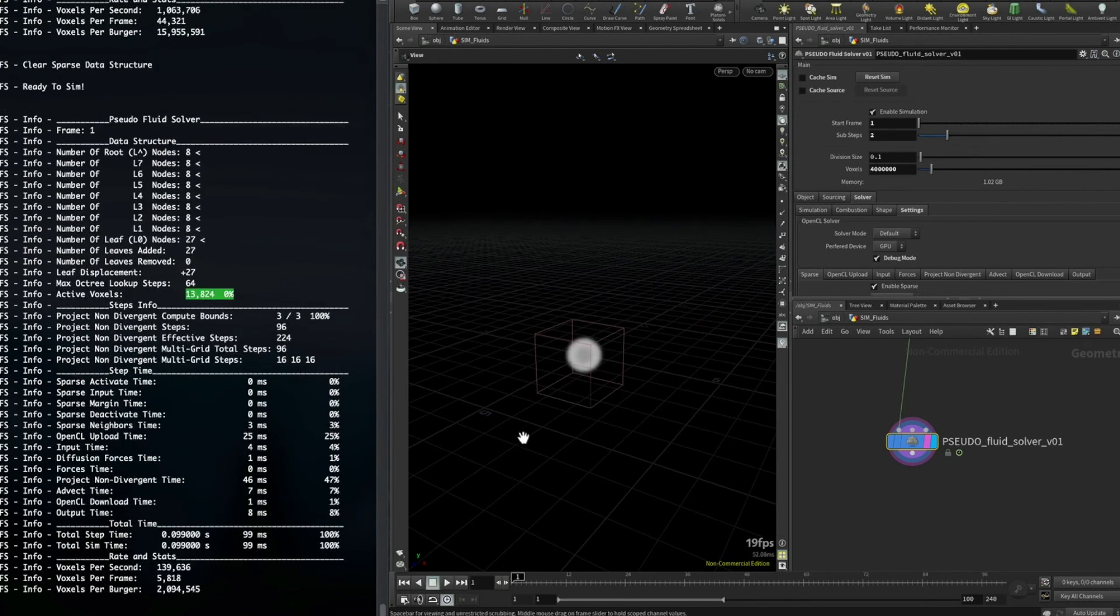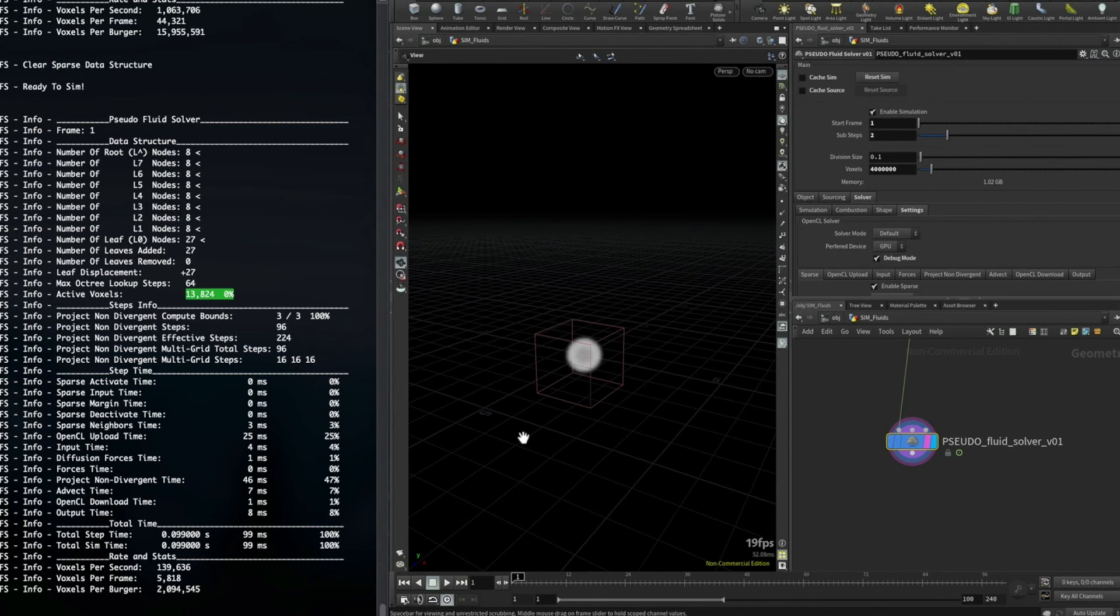Then one feature I updated under the hood is the advection step. It's now up to 1.2 to 1.6 times faster, which is great obviously, so you'll see faster advection times as well now.